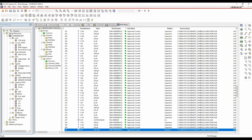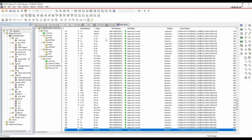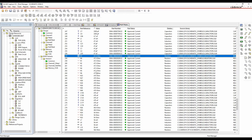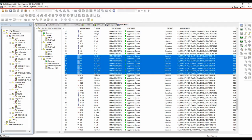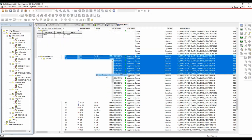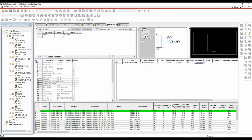Part Manager also allows global changes to the schematic. Sort by value, select all 47.5 ohm resistors, do Link Database Part, change to a 562 ohm resistor, then right-click Link Database Part to make the change. Quick and easy ways to make bulk changes to design data.